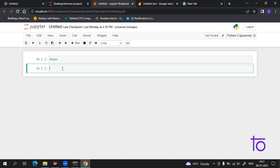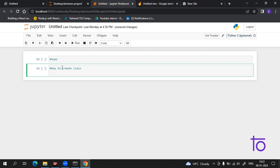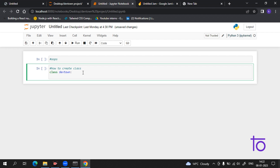Our first part is how to create a class. Let me write it on the screen. Creating a class is very simple. You just have to start with the keyword 'class' and give it a name. For example, I want to give the name 'DevTown'. Including the semicolon after it is very important.